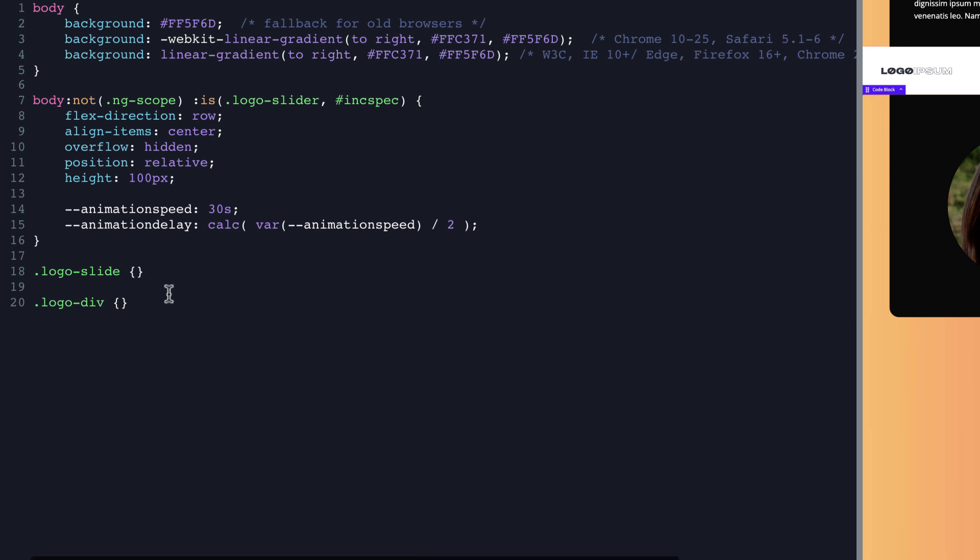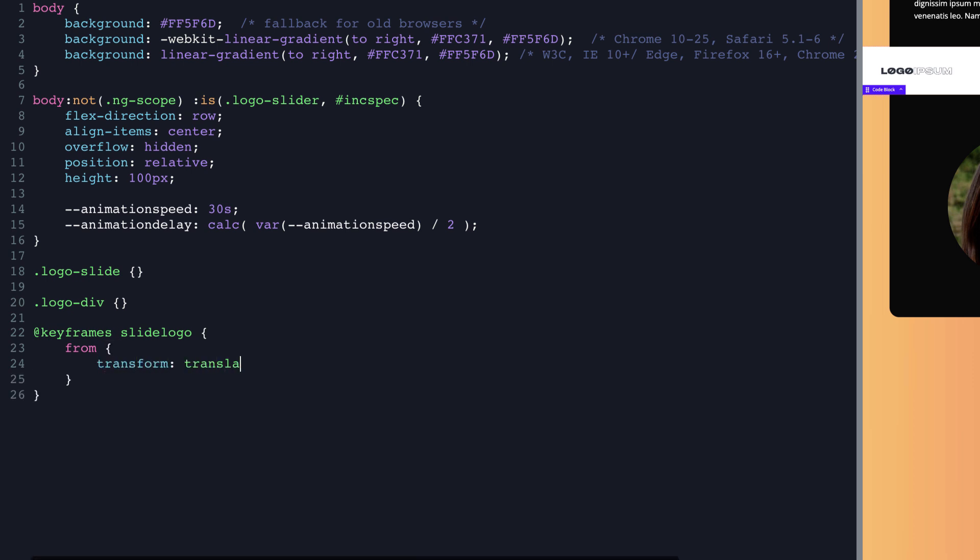Now, before we go too much further, I do want to go down here and set up a couple of CSS animations. So we're going to do at keyframes and we're going to name this slide logo. And we're going to go from transform translate X 100% to transform translate X negative 100%, which will move the element from just off the right side of the screen to just off the left side of the screen, so it's traversing from just out of sight on the right side of the viewport to just out of sight on the left side of the viewport.